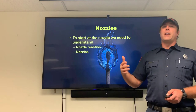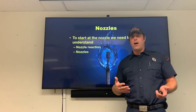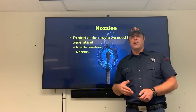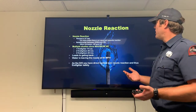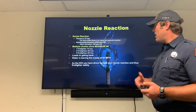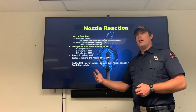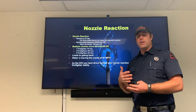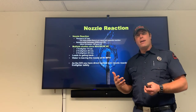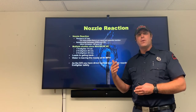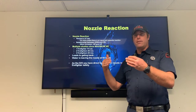Starting at the nozzle, we need to understand nozzle reaction and how nozzles work. Nozzle reaction is Newton's third law in motion — for every action there's an equal and opposite reaction. It's the force we feel when water and pressure come out of the nozzle. It's a relationship between GPM and PSI: as GPM or PSI increase, nozzle reaction increases.